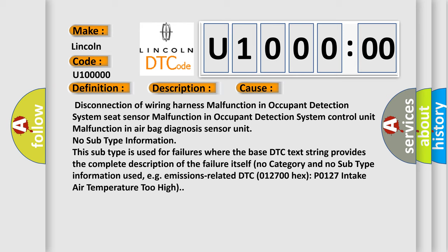No subtype information. This subtype is used for failures where the base DTC text string provides the complete description of the failure itself. No category and no subtype information used, e.g., emissions related DTC 012700 Hex P0127 Intake air temperature too high.